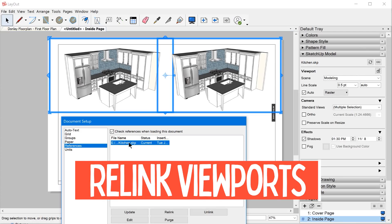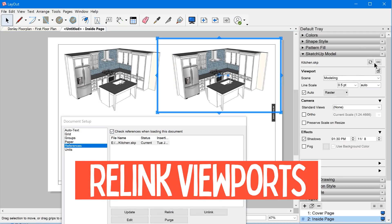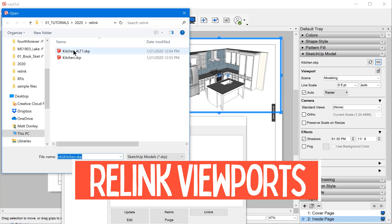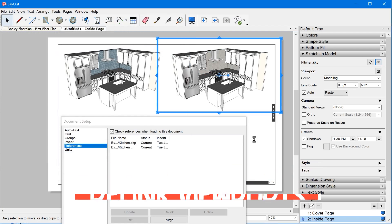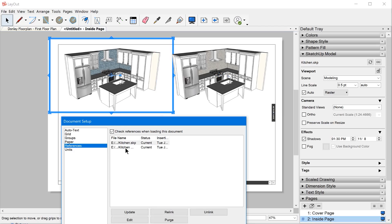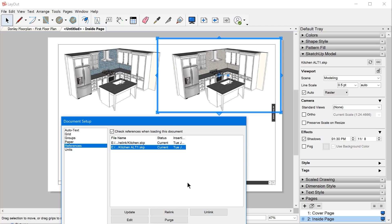Another cool thing is you can relink a single viewport to a different SketchUp model. In the past, if you relinked a single viewport, all viewports referencing that model would also update to the new reference. This is kind of like making a component unique in SketchUp — you can make a viewport unique and give it a different reference. Before, you had to delete it, insert a new model, and reconfigure the whole viewport from scratch. So this gives you much more flexibility in how you relink your models.